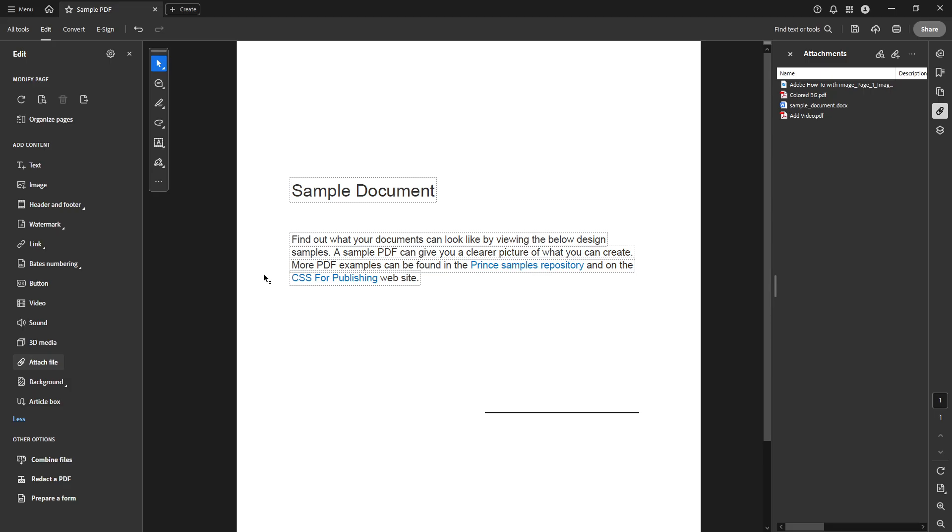Congratulations, you've effectively integrated an additional file into your PDF document. This attachment is now embedded, enhancing the utility and depth of your PDF.